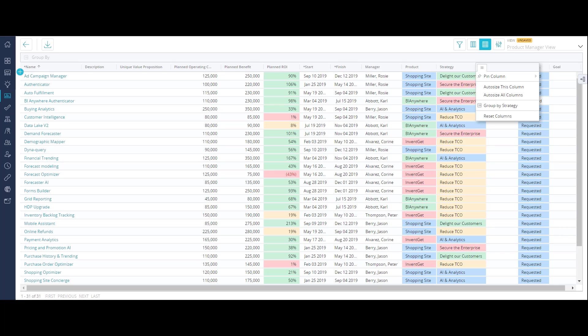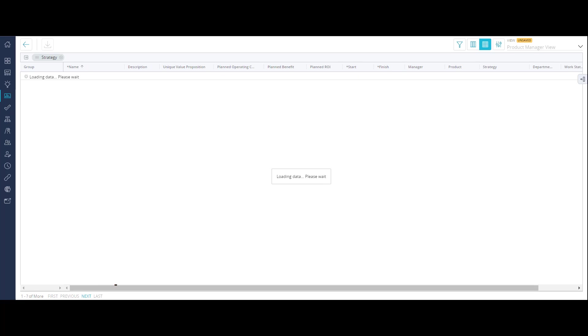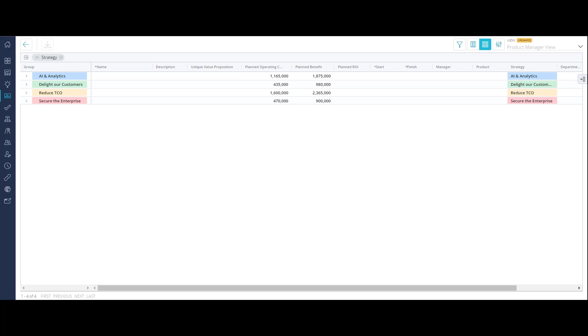After you have listed all your objectives, you can use the Group Buy option to review the objectives associated with respective strategies.